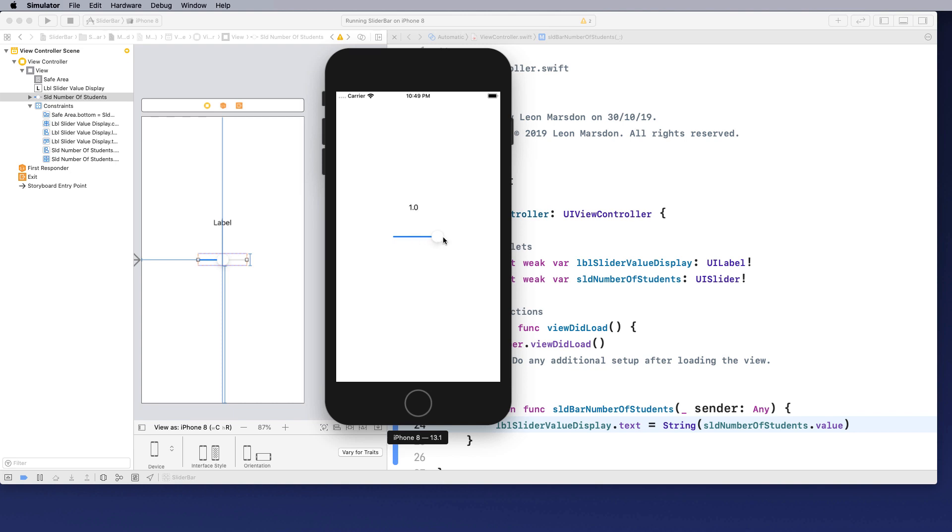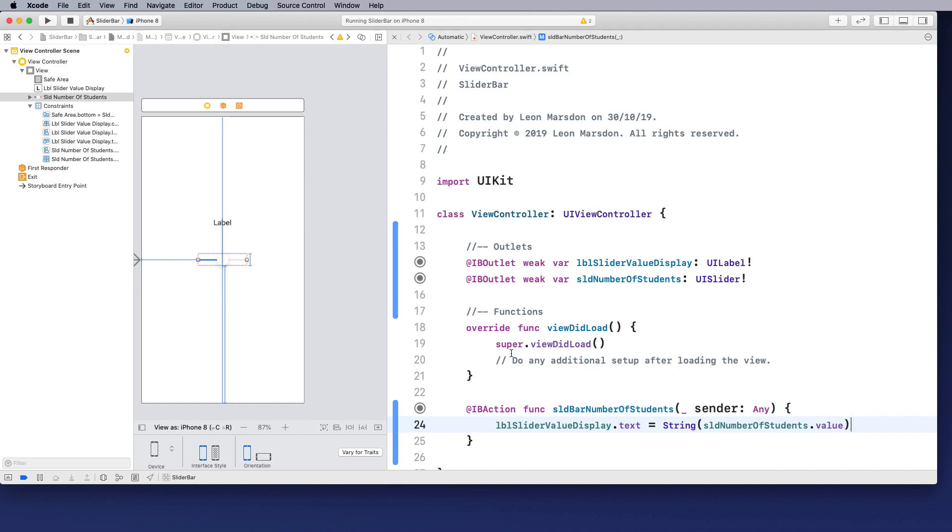I can slide it up to one and all the way back down. You notice it's getting these little decimal point numbers here. So let's have a look at that a little closer.